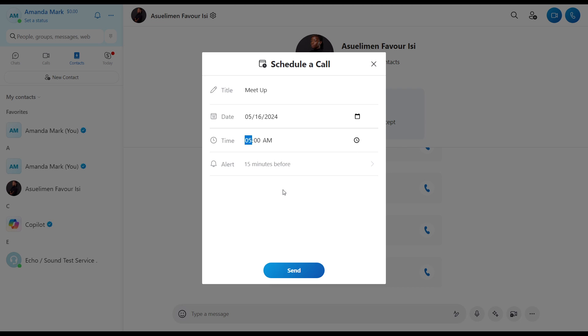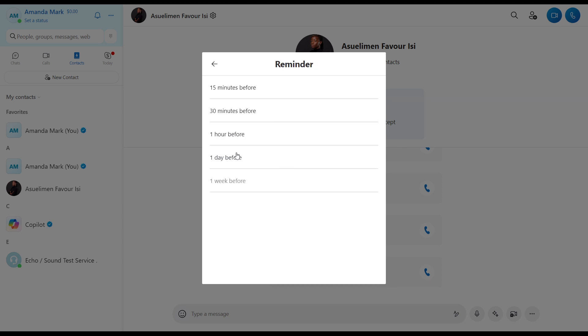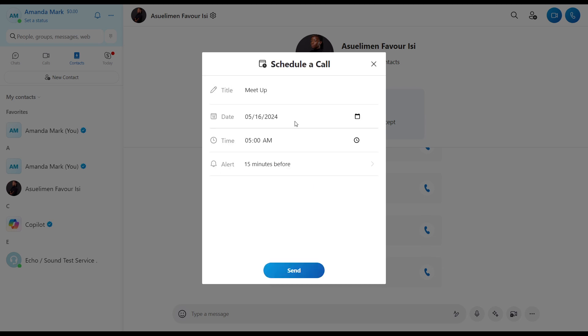And then you have this alert. You want to set an alert 15 minutes before, or 30 minutes before, one hour before, one day before, or one week before. I can just set it to 15 minutes before and I'm just going to click on Send.